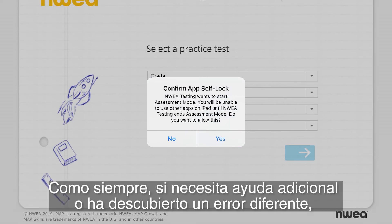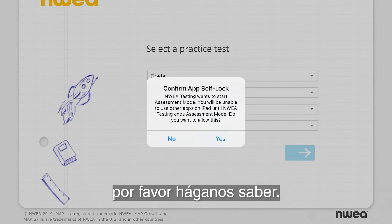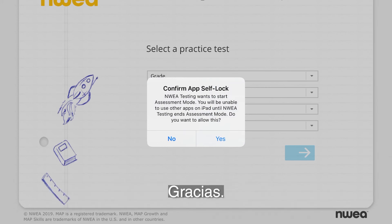As always, if you need any additional assistance or have discovered a different error, please let us know. Thank you.